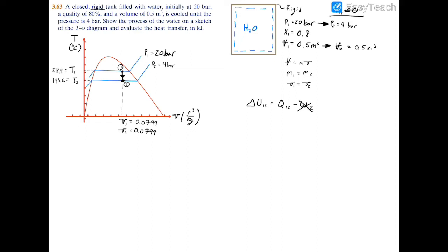Applying the first law of thermodynamics: the change in internal energy equals heat transfer minus work. Since work equals zero for this constant volume process, we're left with delta U12 equals Q12. We can break this down to a per unit mass basis: mass times (U2 minus U1) equals the heat transfer Q12.